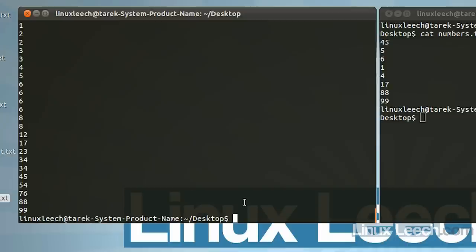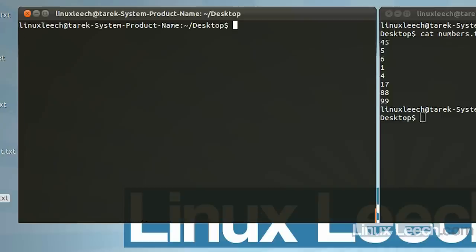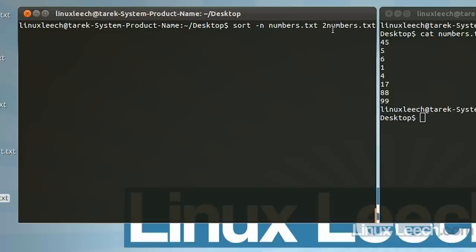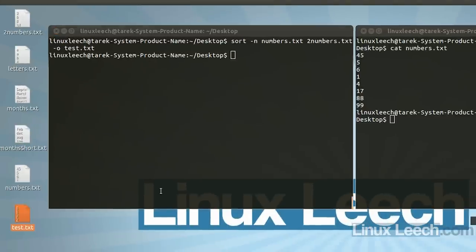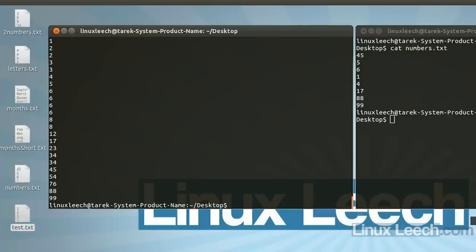Up until this point we haven't actually saved any changes to files. Sort has its own built-in option to output files, which is the -o option. So sort -n numbers.txt two_numbers.txt -o test.txt — the test.txt file has been created on the desktop, and catting it out shows both number files have been sorted and combined into the same file.